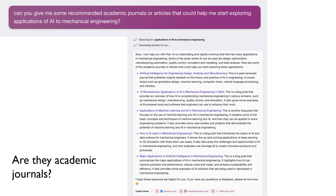Here's another example. I asked: 'Give me some recommended academic journal articles that could help me start exploring applications of AI to mechanical engineering.' So it gives me this list and it's embedded some links.